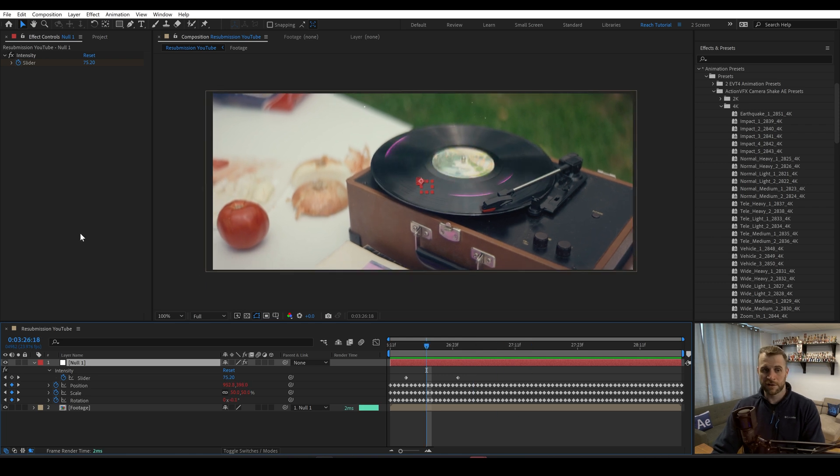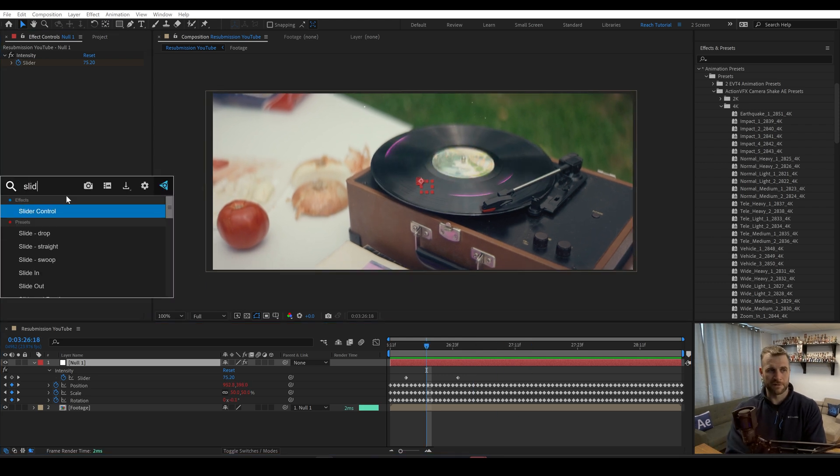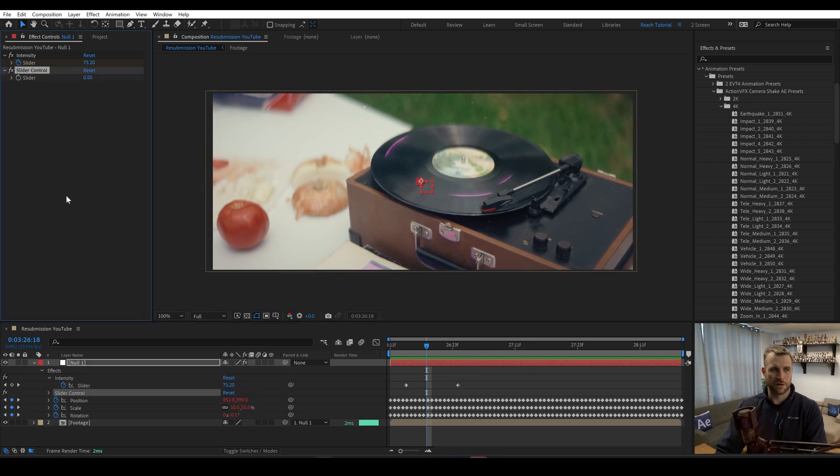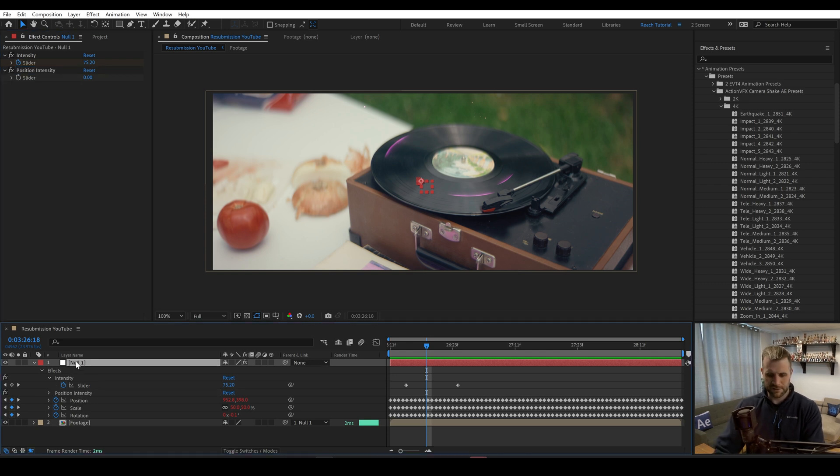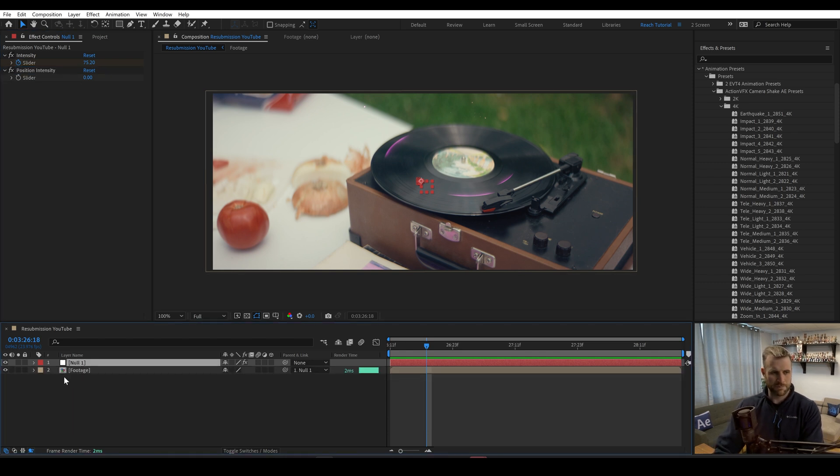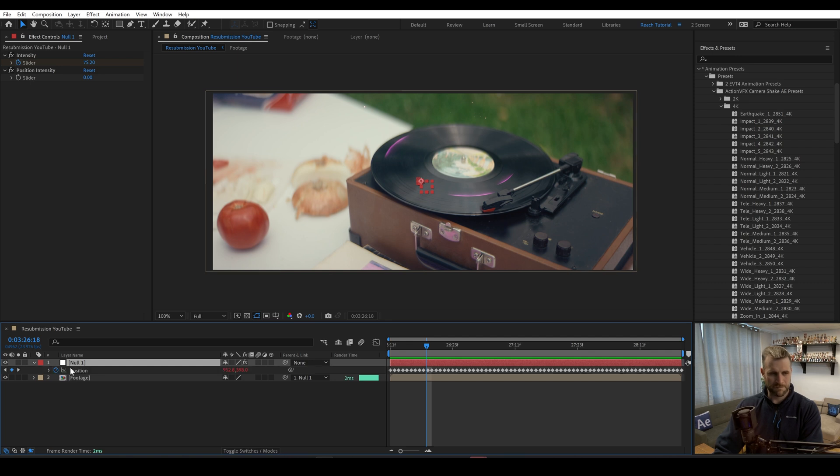So if you want to take it a step further, you could make another slider and call this like position intensity. And we could come in here into position.